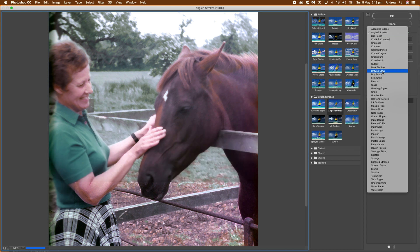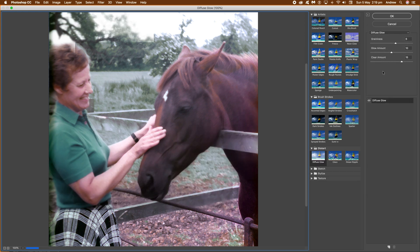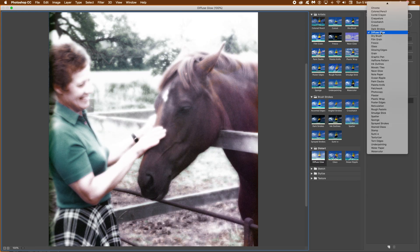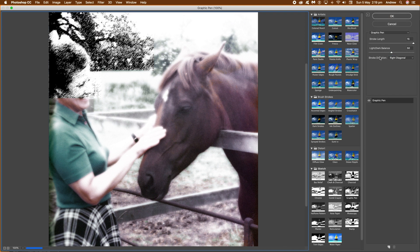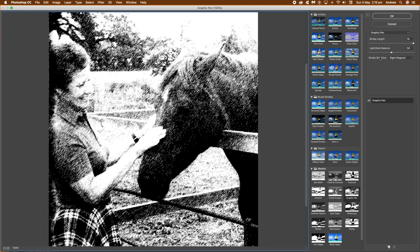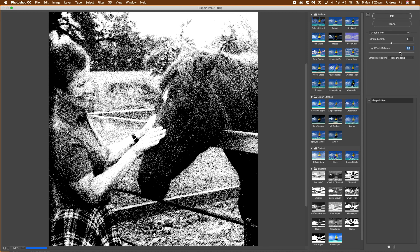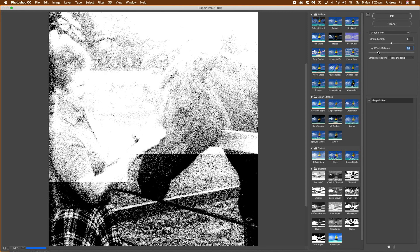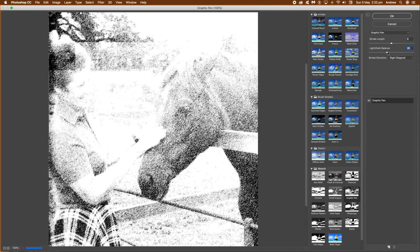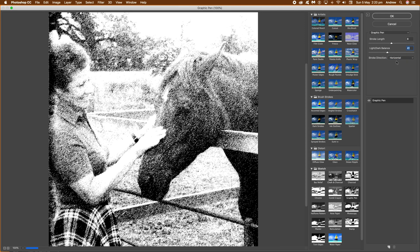And if you just modify the different settings, you can actually create a virtually completely different effect. It's a really great Graphic Pen, and you can just go through all those — you can change the stroke direction, you can change the light, darkness, etc. Up to you what you want for the settings, you can move that around, and you can create a whole different range of illustration effects that way.